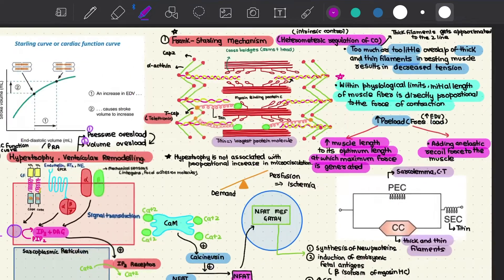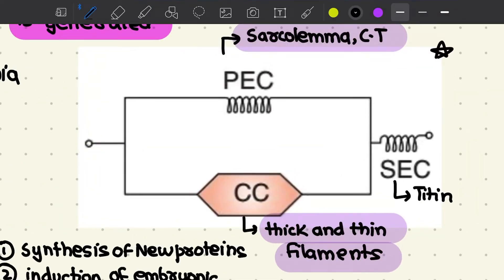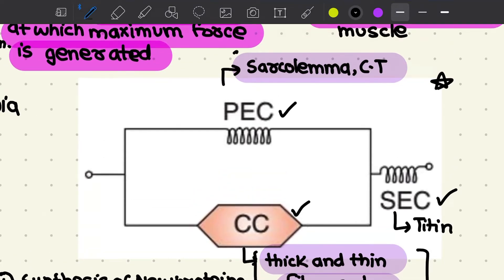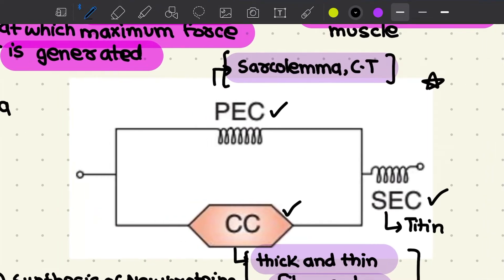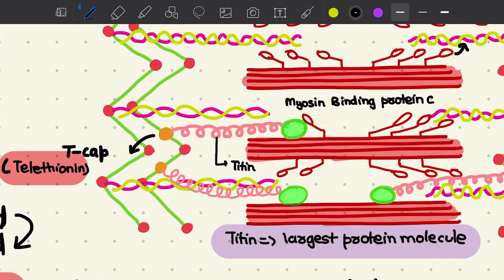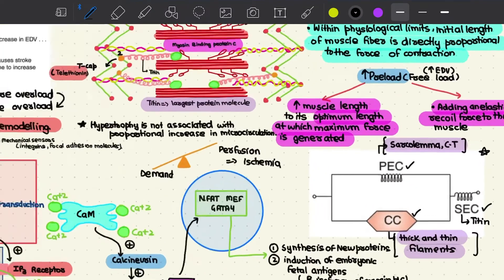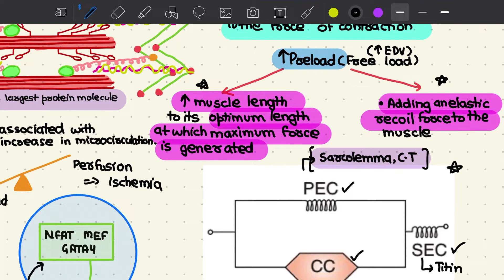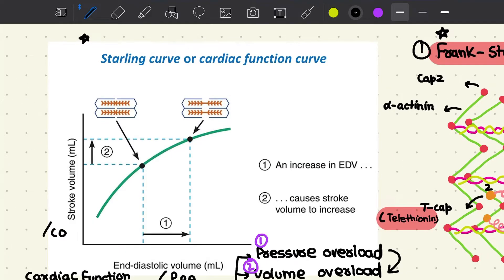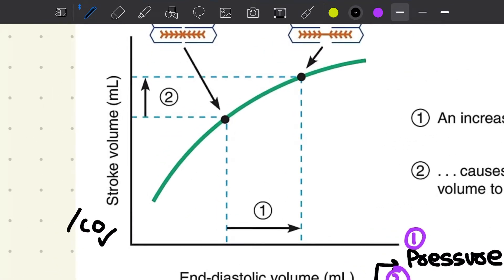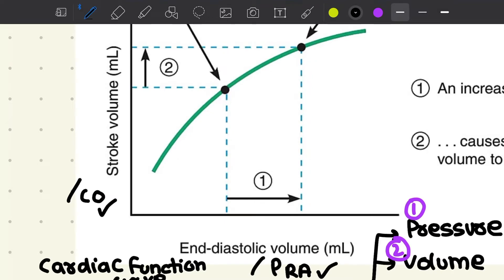Increasing preload increases muscle length toward its optimum length for maximum force generation, and also increases elastic recoil force. The simplified muscle model has a parallel elastic component (sarcolemma and connective tissue), a series elastic component (titin, connecting the Z-disc to myosin via myosin-binding protein C), and a contractile component (thick and thin filaments). Increasing preload thus facilitates greater contraction and tension generation. This is represented by the Starling curve, which becomes the cardiac function curve when stroke volume is replaced by cardiac output and EDV by right atrial pressure.